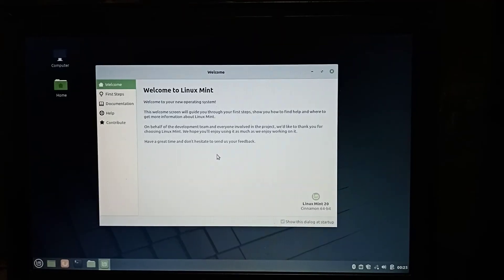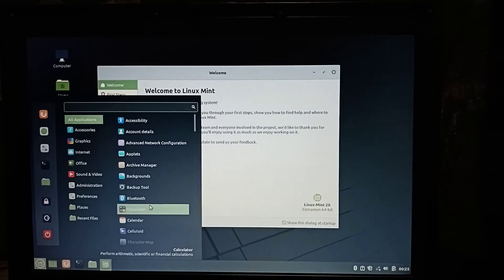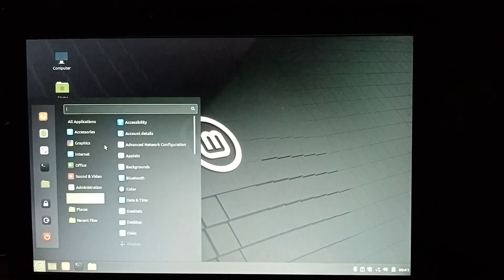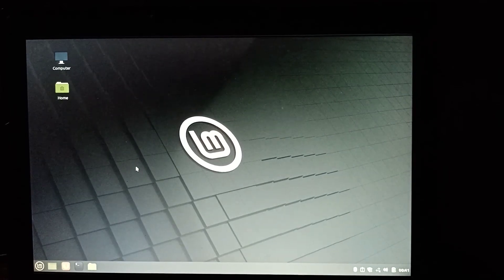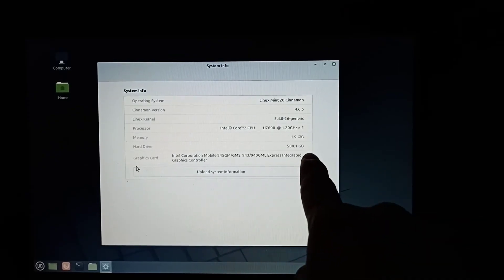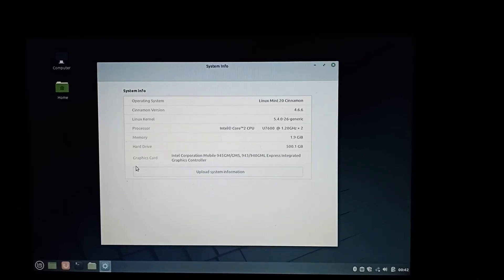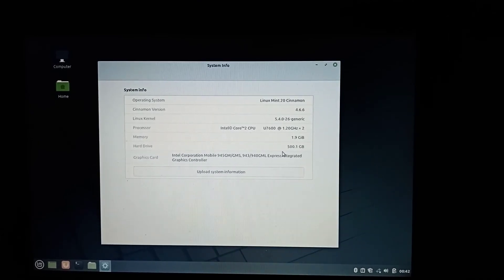As you can see, there is a mouse cursor — there we go. We have the Linux Mint desktop environment and it is totally running. Let's click System, then System Information. As you can see, it's an Intel Core 2 CPU U7600 at 1.20 GHz, and I have a 500GB hard drive. You can see it runs smoothly. The best choice for an old laptop like the Dell D430 is Linux Mint.